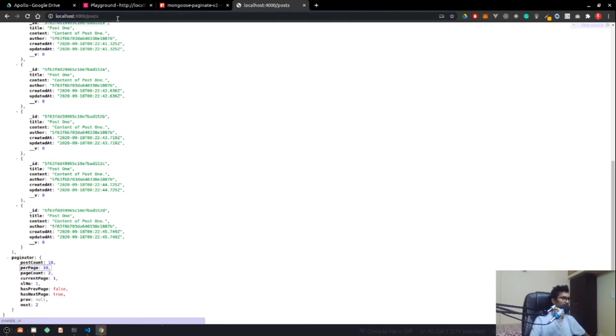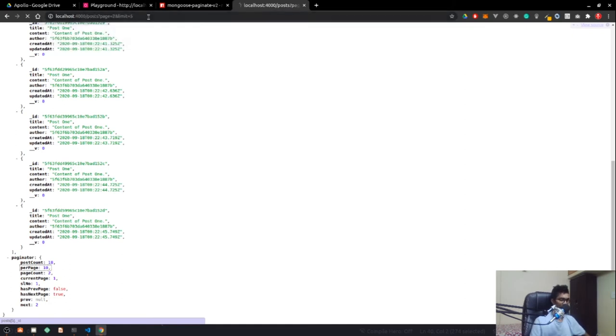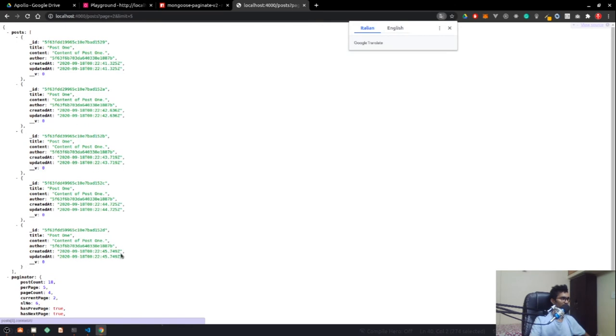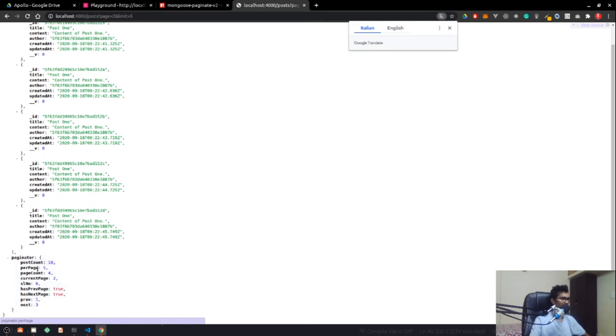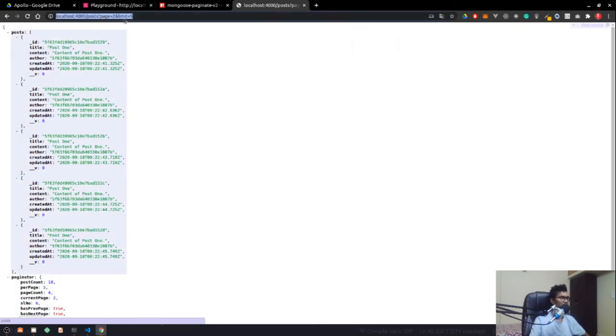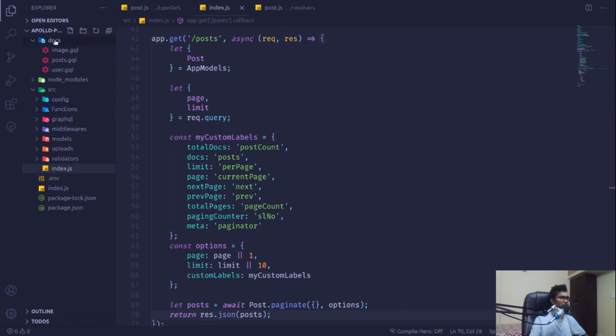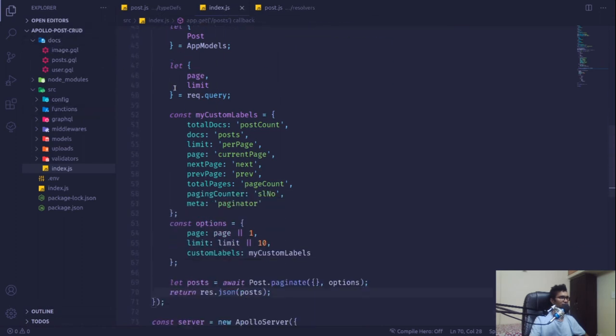If I pass query params page=2 and limit=5, so displaying 5 posts per page, we now get 5 posts and in the paginator we can see next, previous, and all those values. Basically we play around with the page and limit variables.